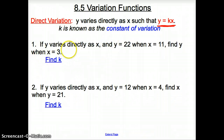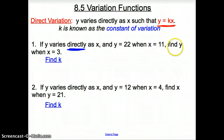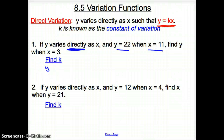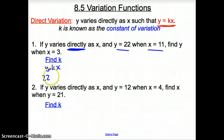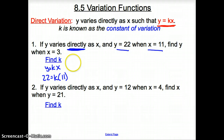Our first problem says y varies directly as x, and y is 22 when x is 11. Then we're asked to find y when x is 3. We do not know what our k is, so we cannot find y yet. We have to start with y is 22 and x is 11. Using direct variation, y equals k times x, where y is 22 and x is 11. Solving for k gives us k equals 2.